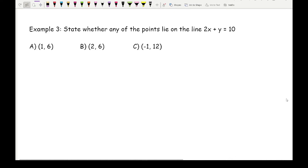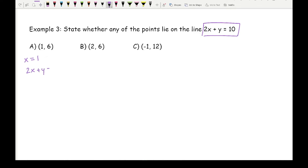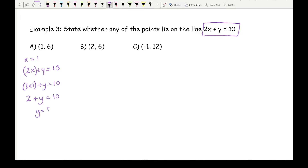Moving on to example 3 with an even more complicated equation where the x's and y's are on the same side, but the method doesn't really change. For part a, substituting x equals 1 into 2x plus y equals 10: I get 2 times 1 plus y equals 10, so 2 plus y equals 10. Taking the 2 over gives y equals 8, which is different to 6, so the answer is no.